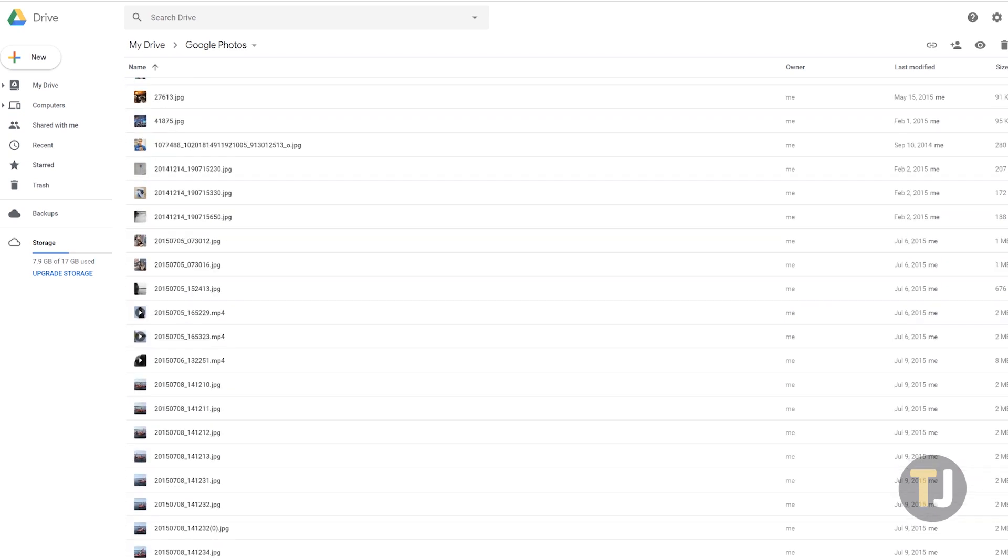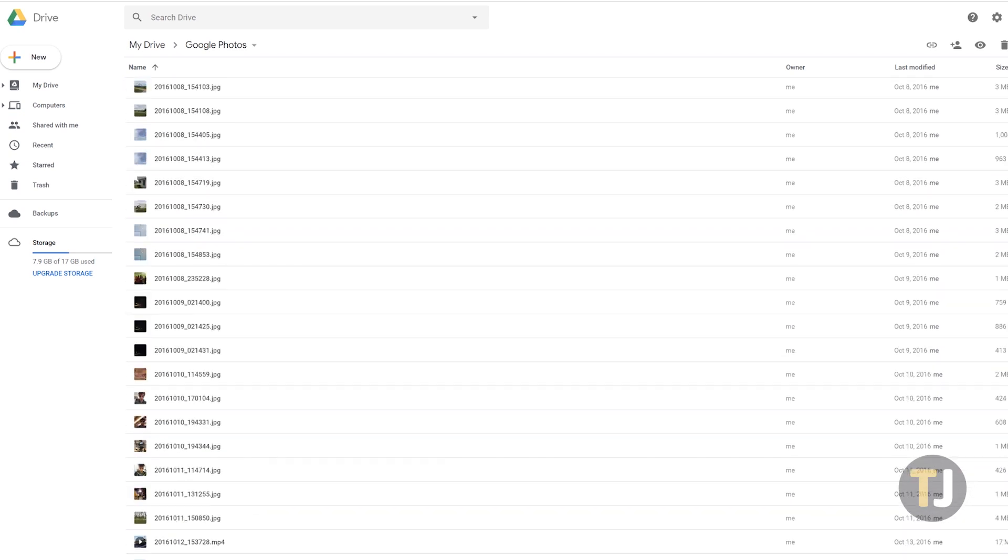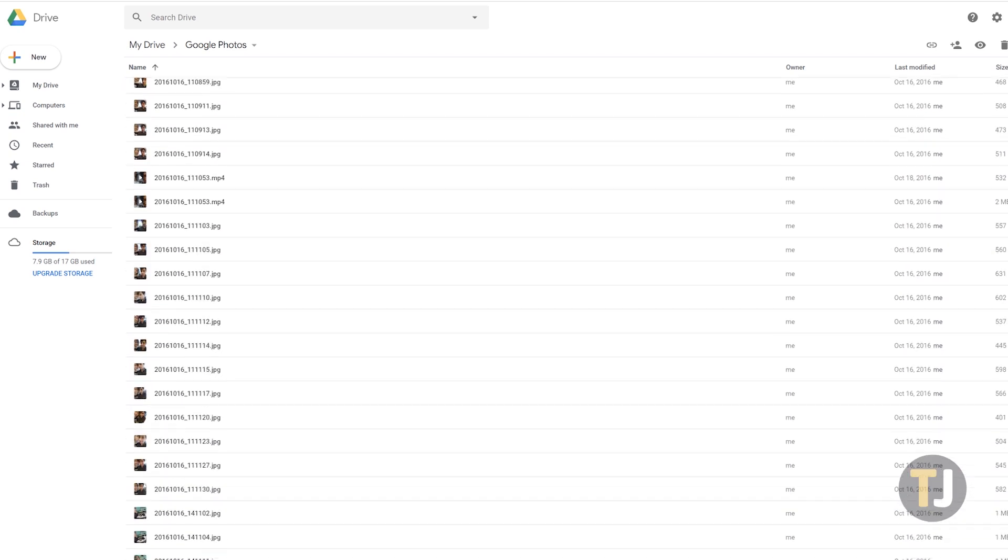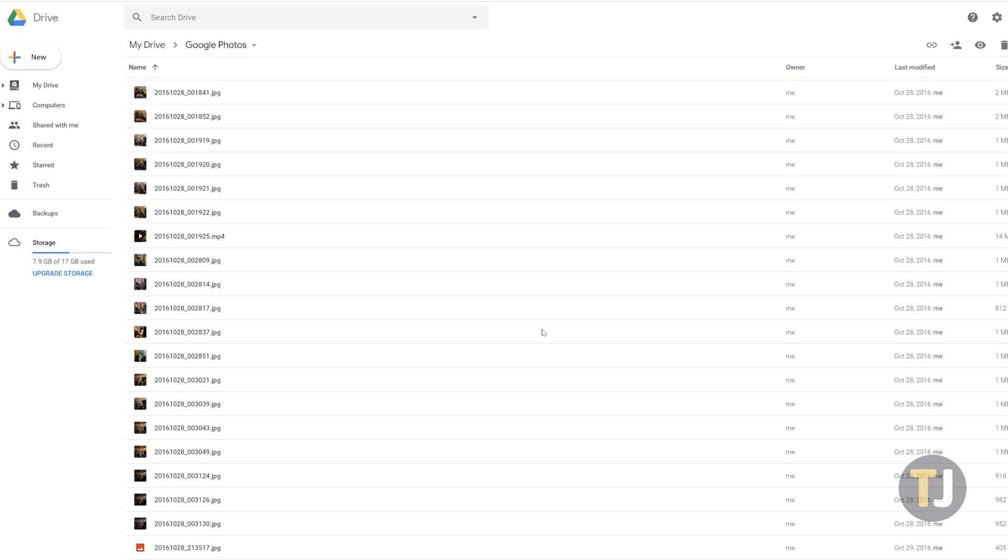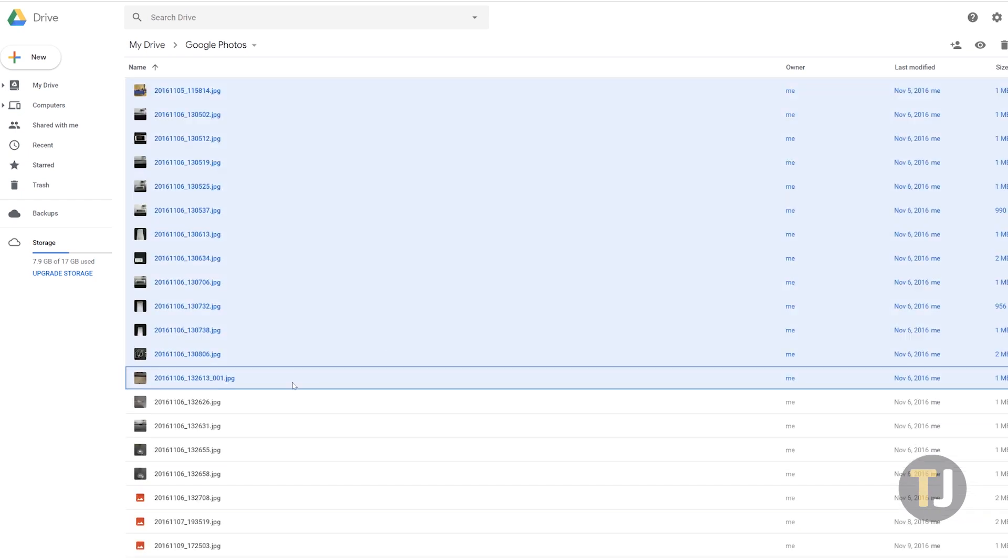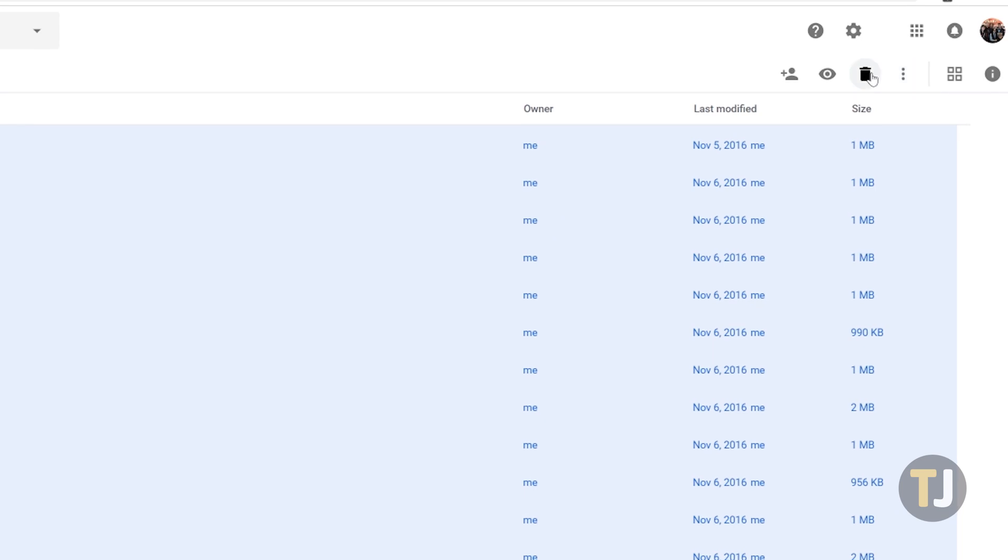Instead, dive into the folder, then hold shift and click on the first entry. Scroll all the way to the bottom of this folder, then hold shift and click the last item to select all. Click on the trash can icon and your photos will be removed from your account.